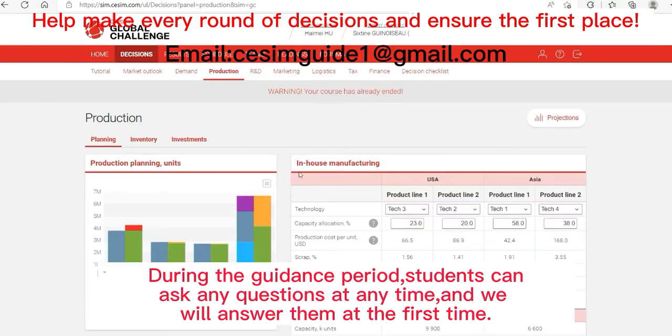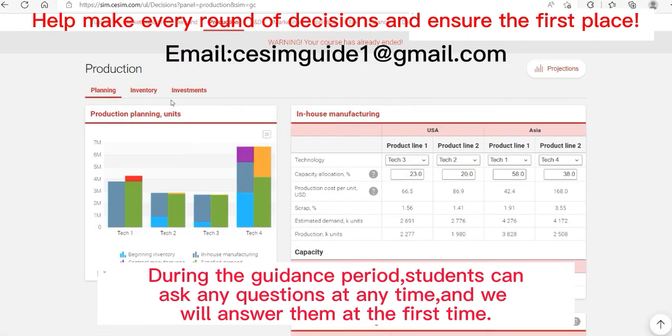Let's look at the production interface. The production section is divided into three parts: planning, inventory, and investments.